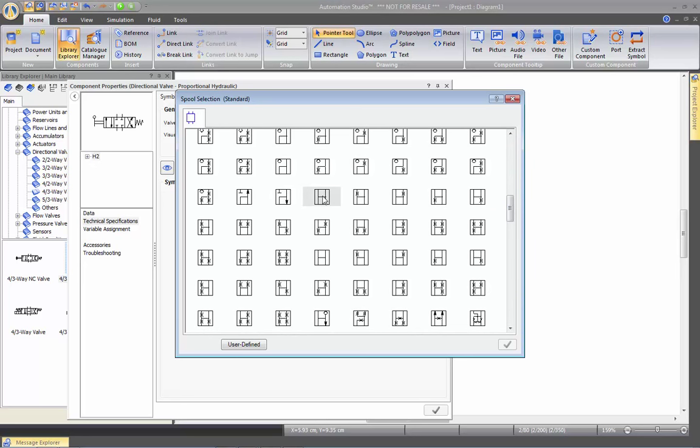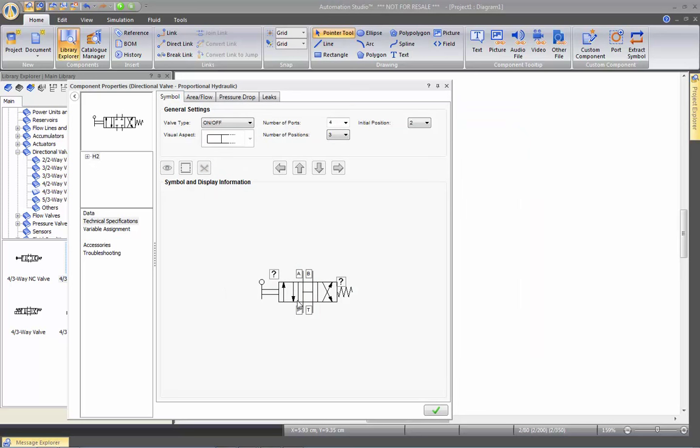Where we can actually scroll to find the spool that we may need. I want this one. I can click twice on it and you see automatically the valve now has my new spool.